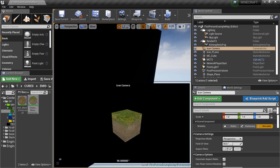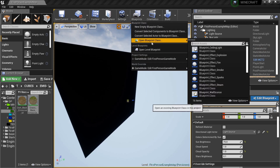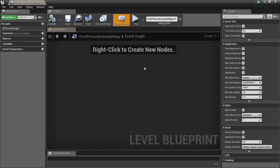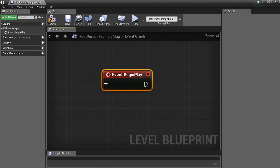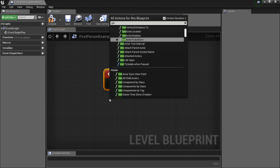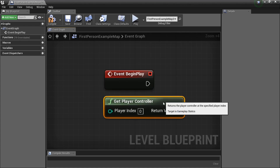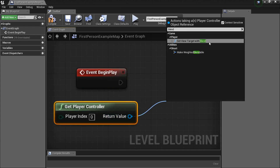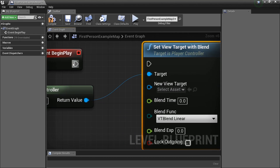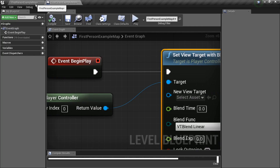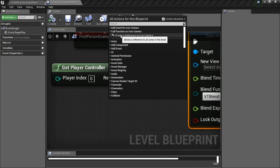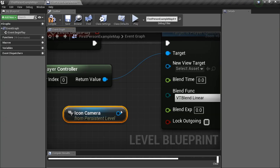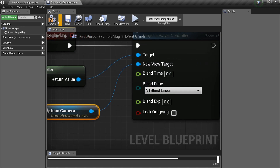Now go to the Level Blueprint. We need to set up so that when the game starts, it views through our icon camera. Add Event Begin Play, then Get Player Controller, and search for 'Set View Target with Blend'. Drag the Icon Camera actor from the world into the Level Blueprint and set it as the view target, set to blend immediately. Now at the start of the game it'll look through that camera.